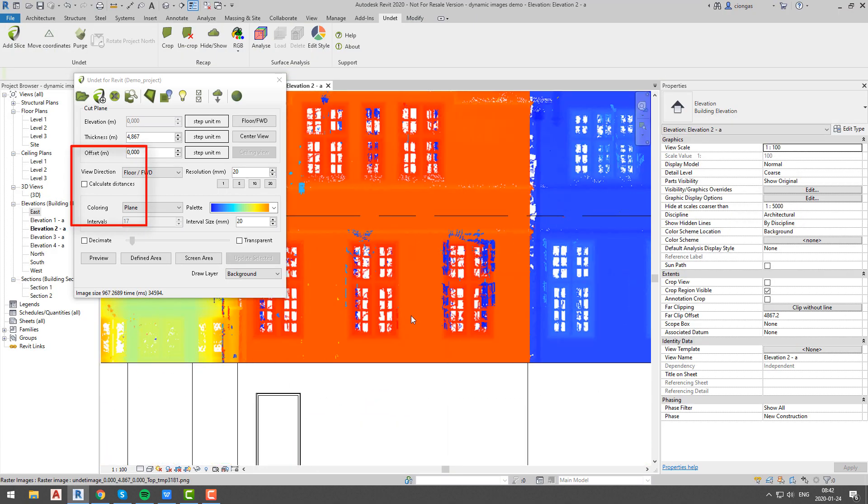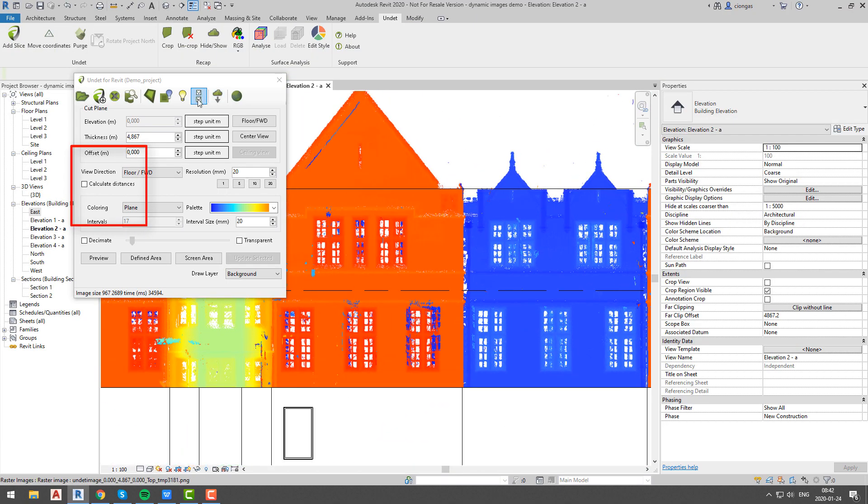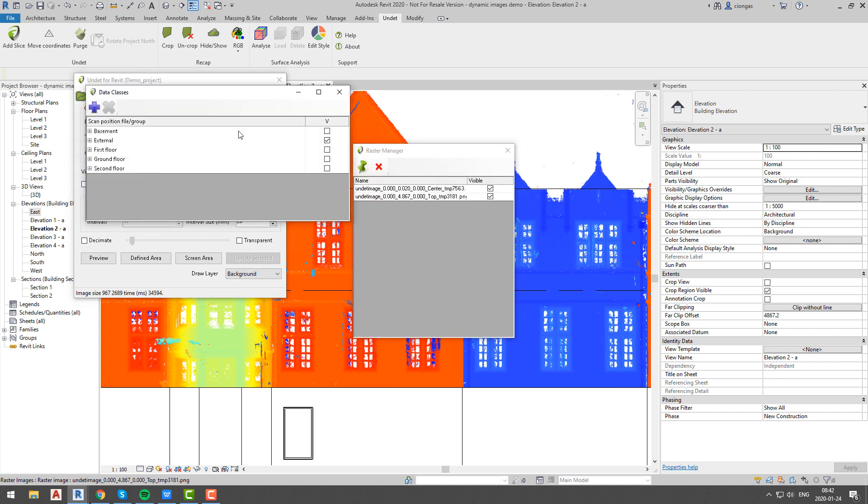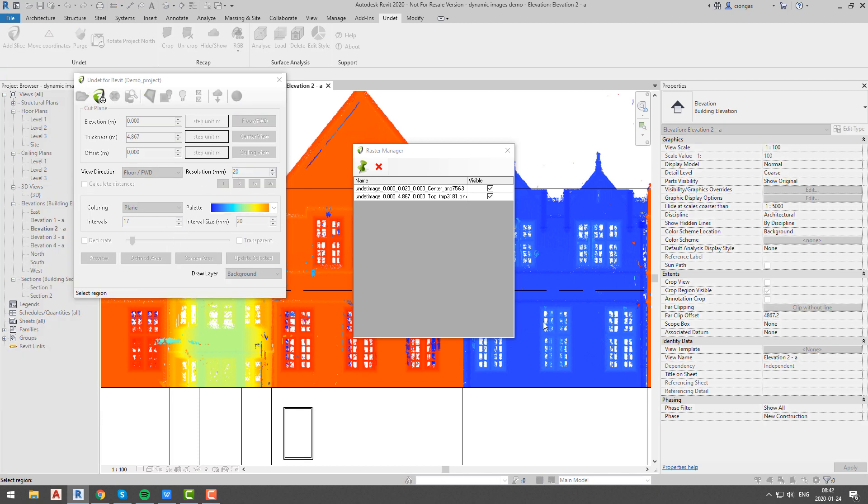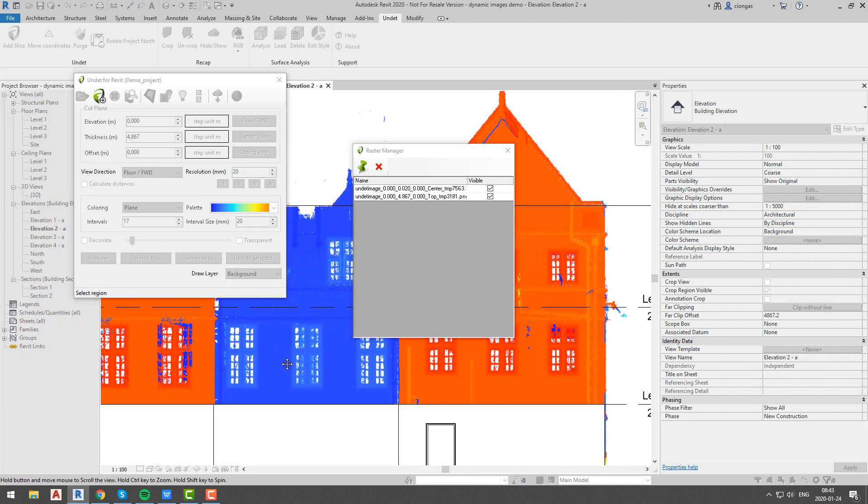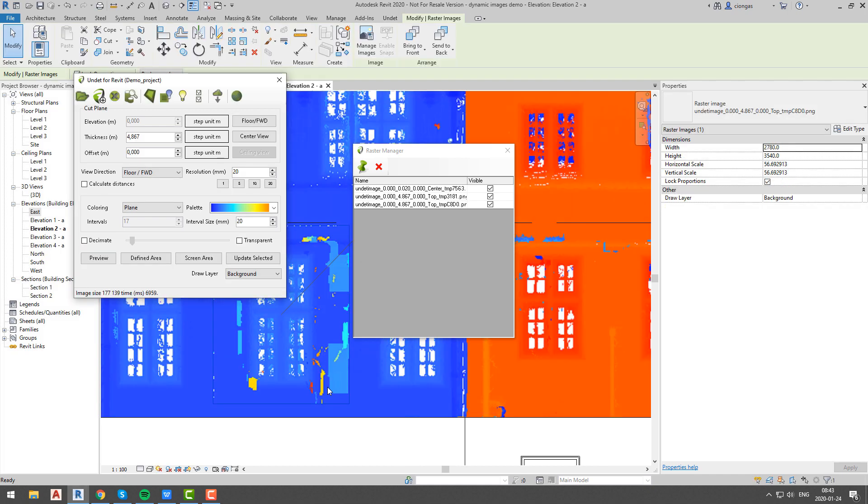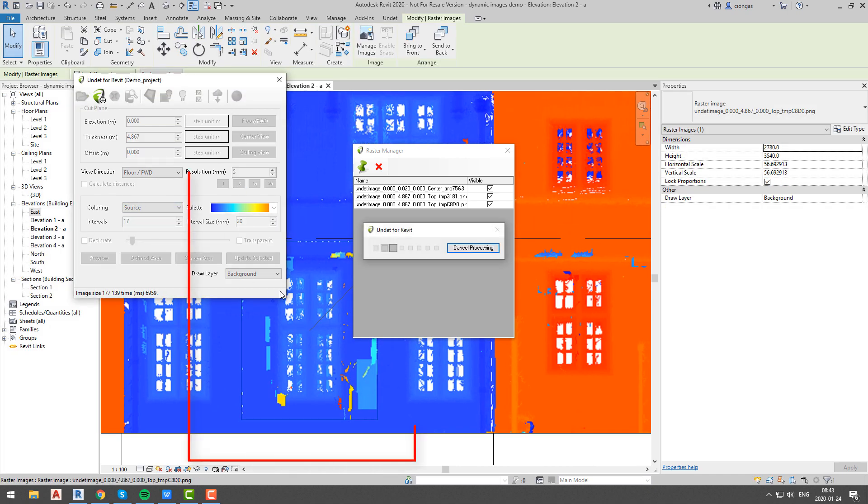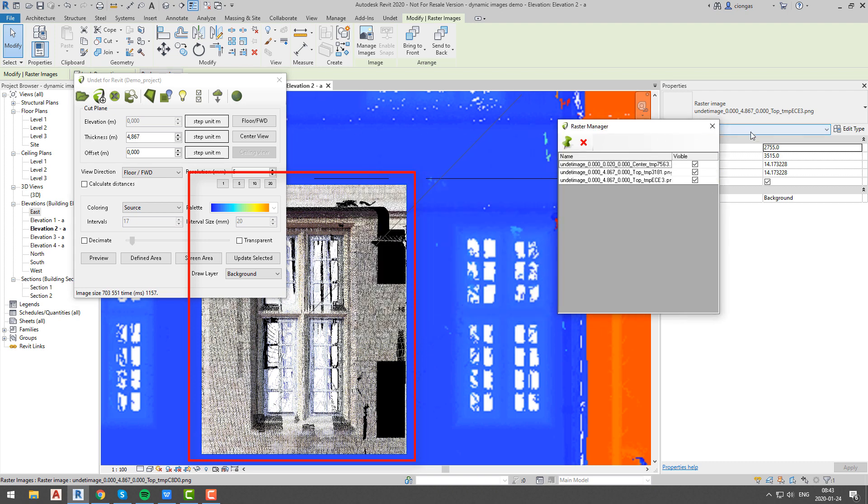Over here we will talk about one option that we did not mention before. It is calculate distance option, and it will reduce noisy view since it will start creating dynamic image from first plane point found. So now we will create dynamic image of window. First we will keep all UNDET project information, and as you can see view is really unclear.